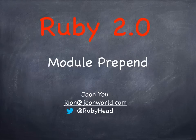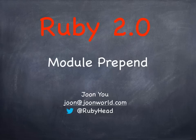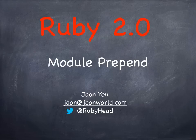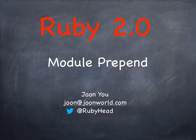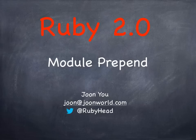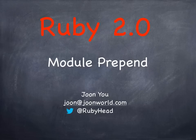Basically, you know how you have include module, and then the module will be included in the method chain lookup. It starts with a class or self and then moves up the chain. What prepend does is it takes the methods in the module and puts it before the class itself.